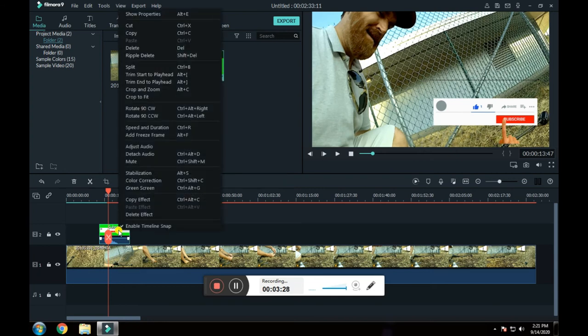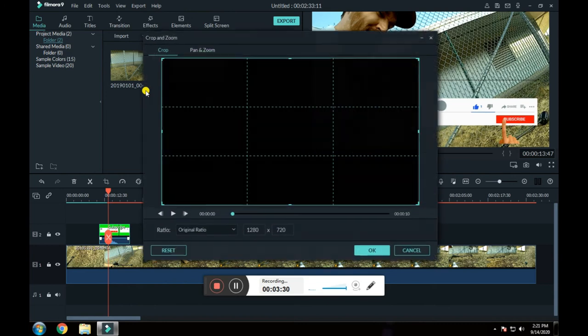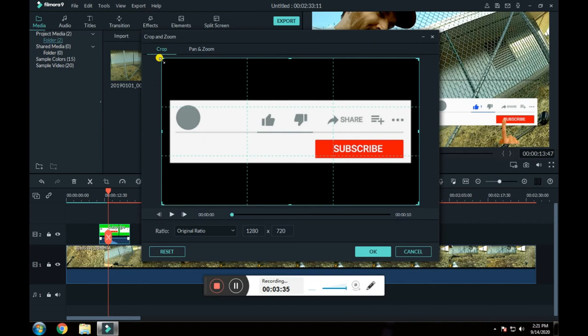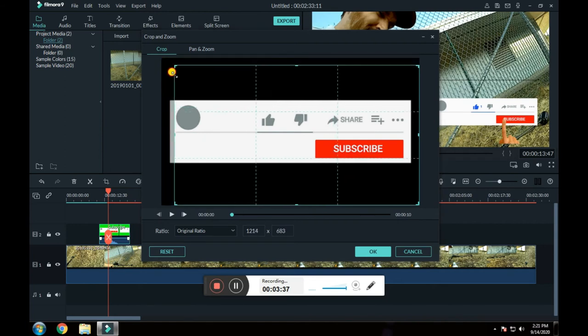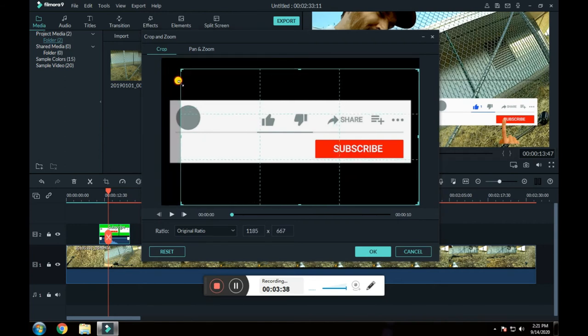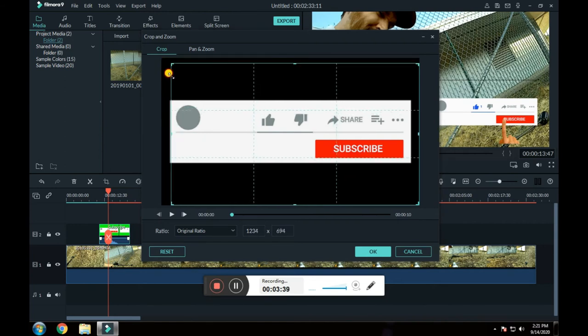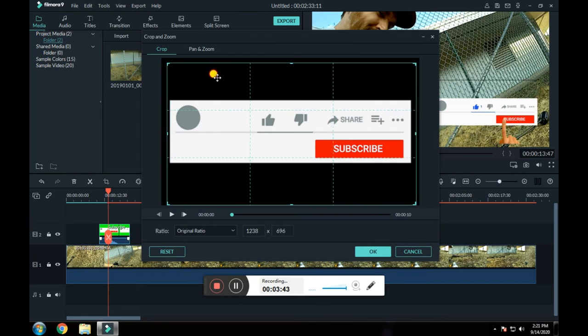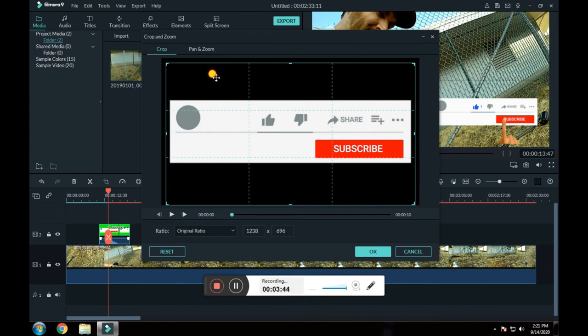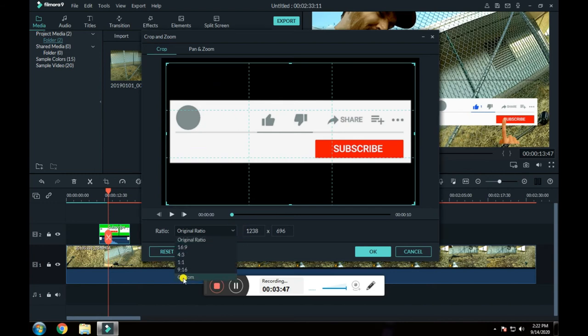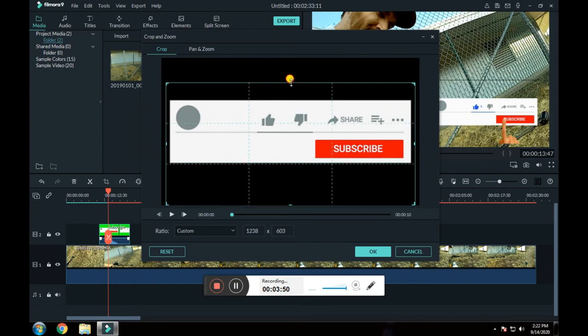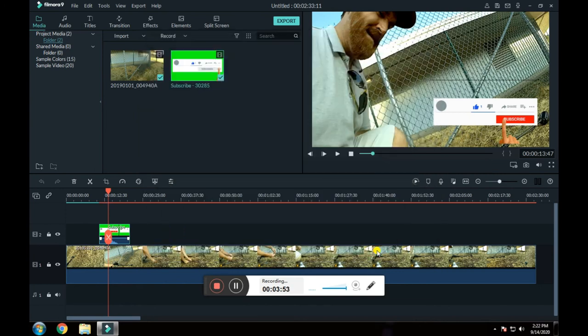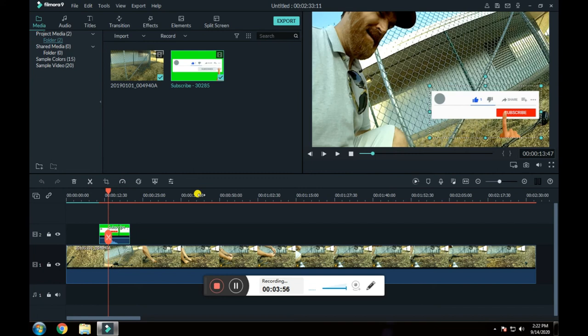I would right click on this. Go to crop and zoom. And then I would just pull it down, just a little bit. Center it. Then you click custom on this. Pull it down even more. Then I click OK. And I got rid of it.